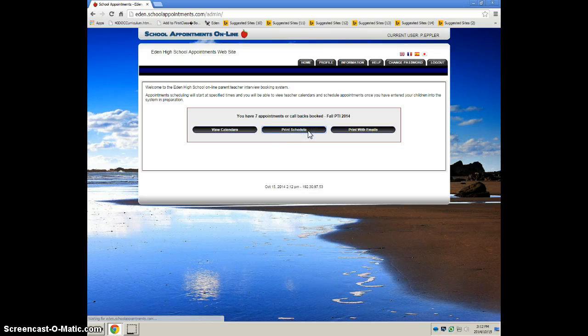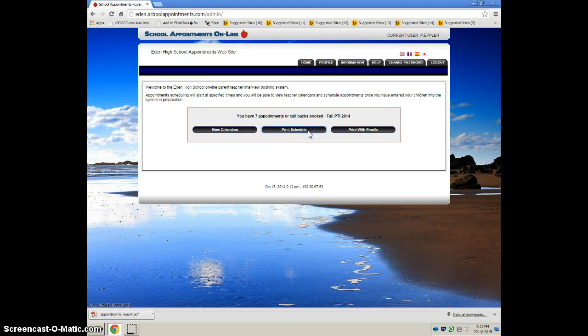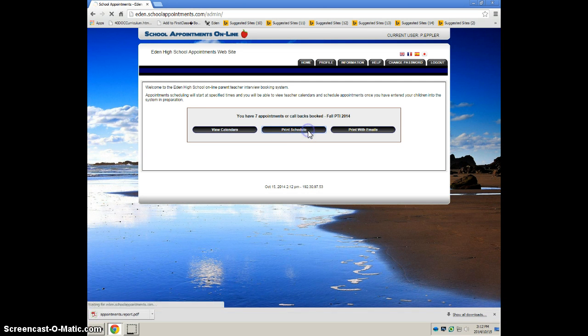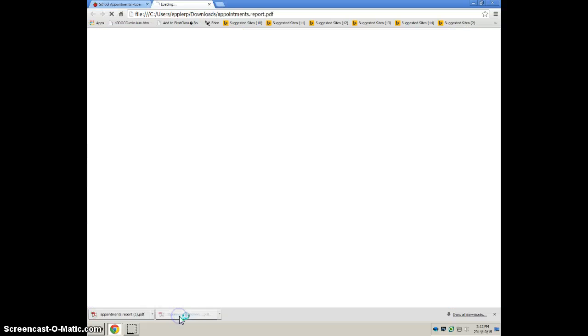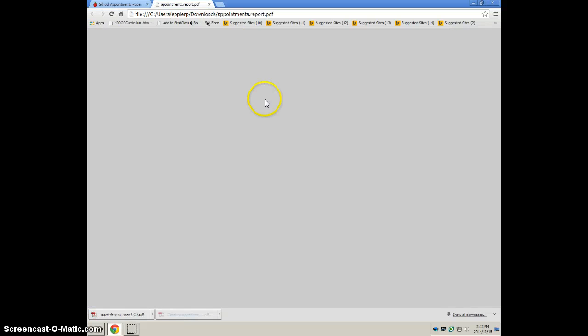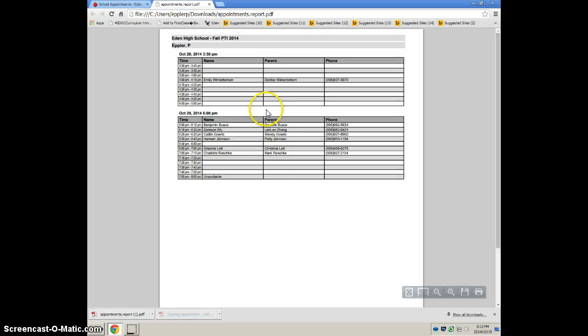You can print your schedule and you can see it comes up down here and then go to that PDF and you can print that from there.